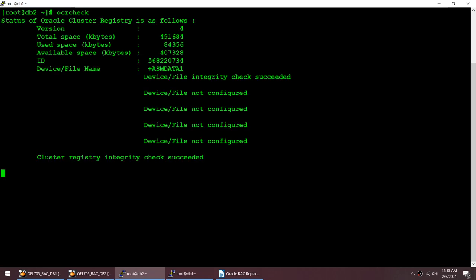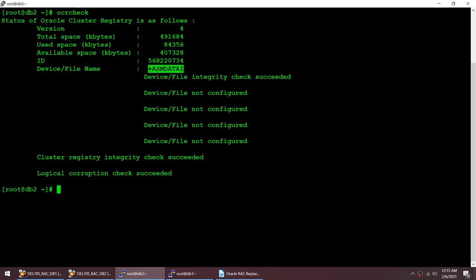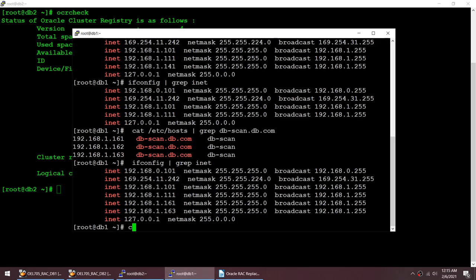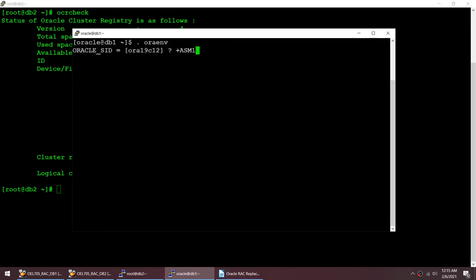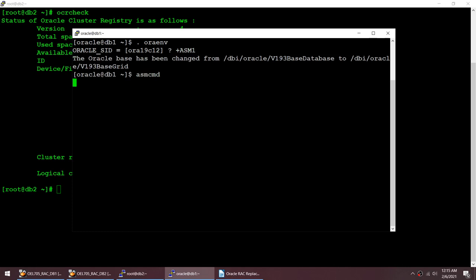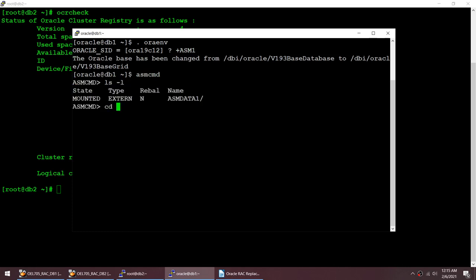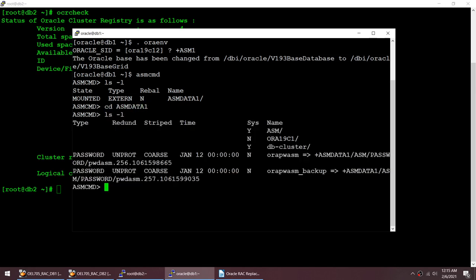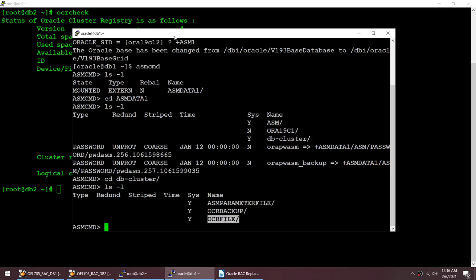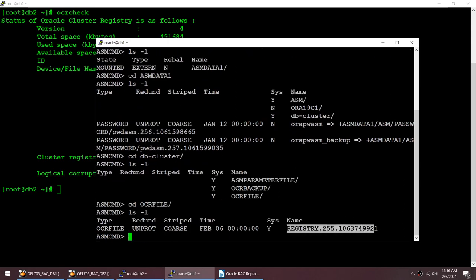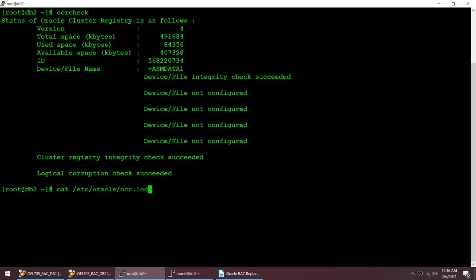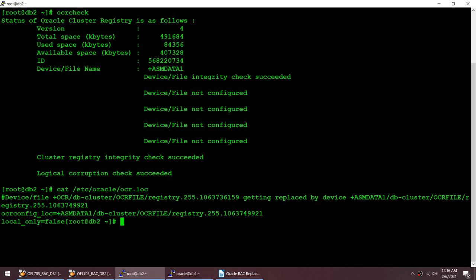My OCR is hosted on ASM DATA1. Let me switch to the Oracle user, set the environment variable to ASM1, and use ASMCMD. Under ASMCMD, if I do ls -l and navigate to +DATA1/DB/CLUSTER, I can see the OCR file. This is the Oracle Cluster Registry — the same location shown by cat /etc/oracle/ocr.loc: +ASM_DATA/DB/CLUSTER/OCR file.